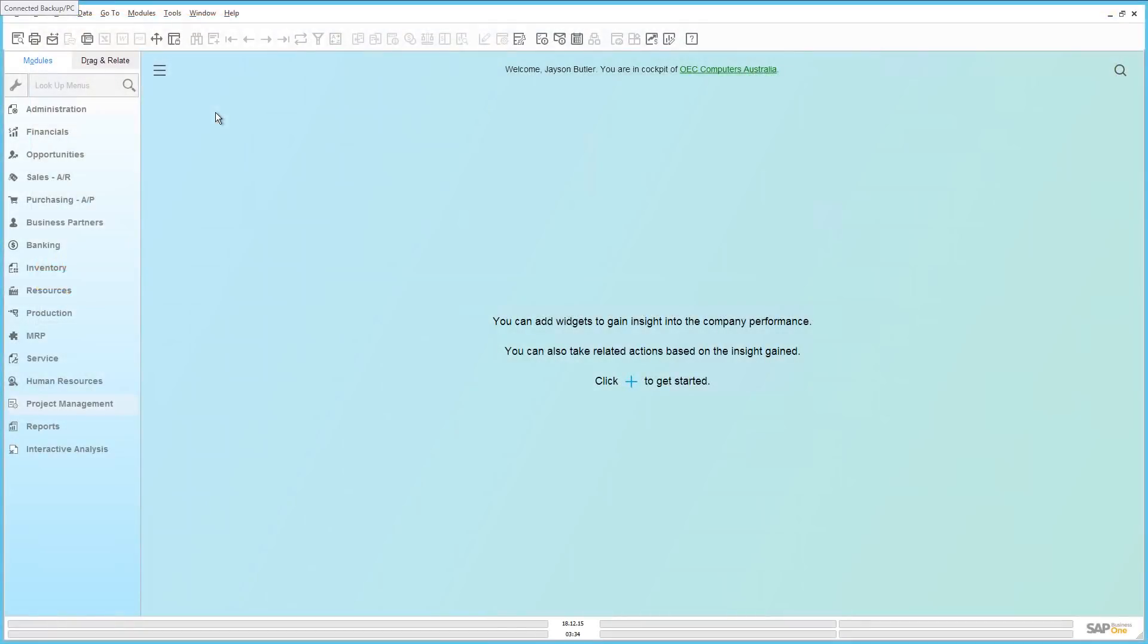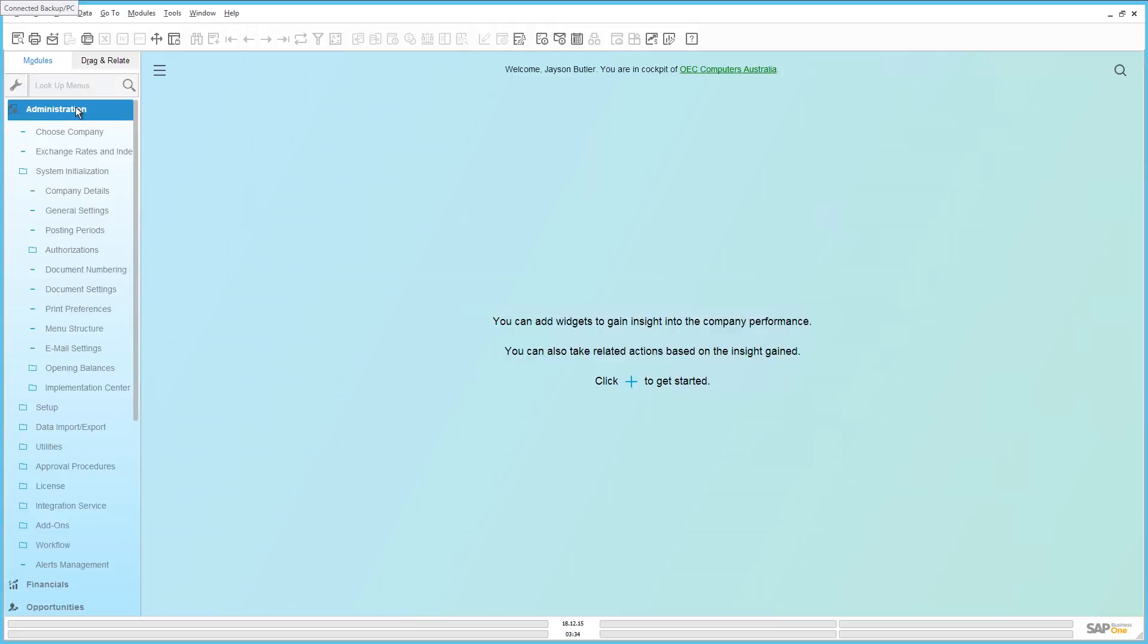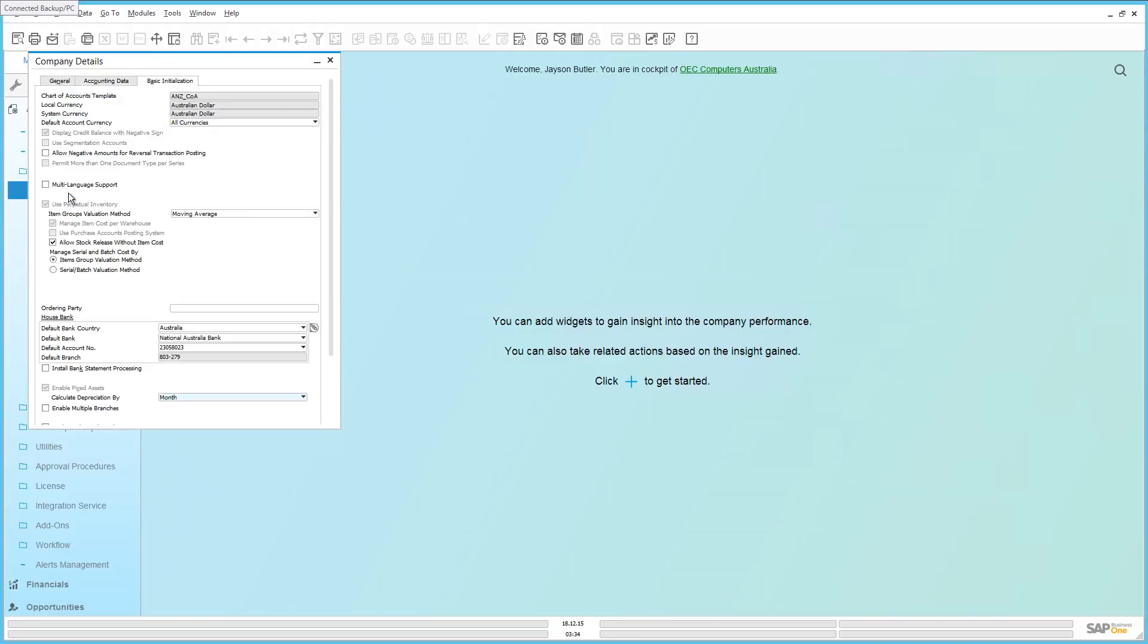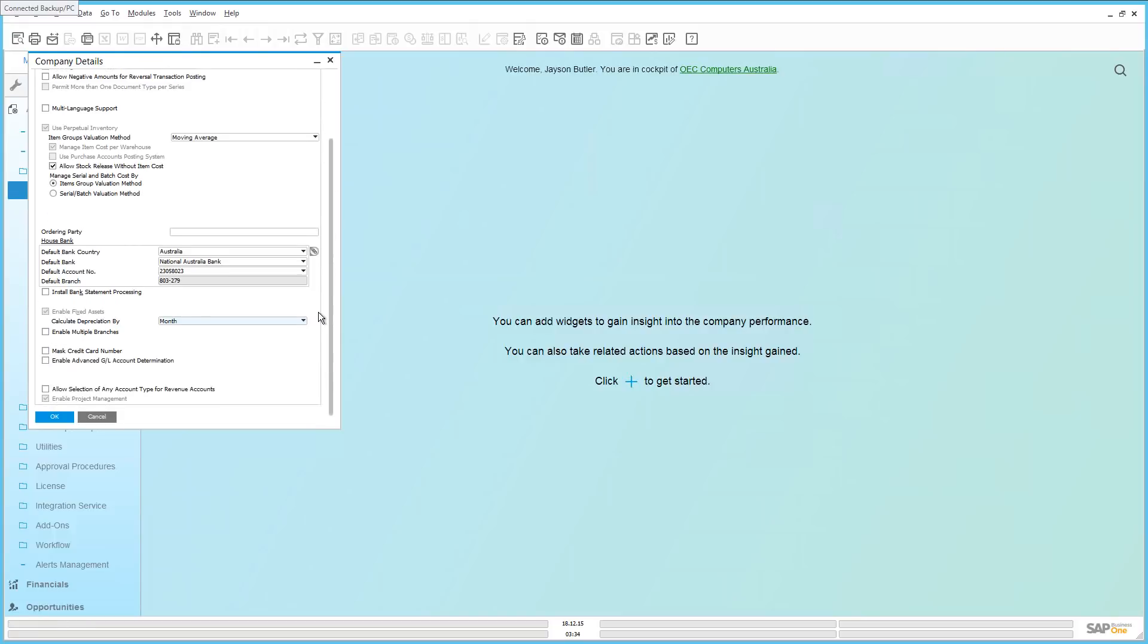We are now logged in to SAP Business One Release 9.2 as Jason Butler from OEC Computers. Firstly, to use project management, you need to first enable the feature under Administration, System Initialization, Company Details and under the Basic Initialization tab. If you scroll down, you will see a checkbox that says Enable Project Management.